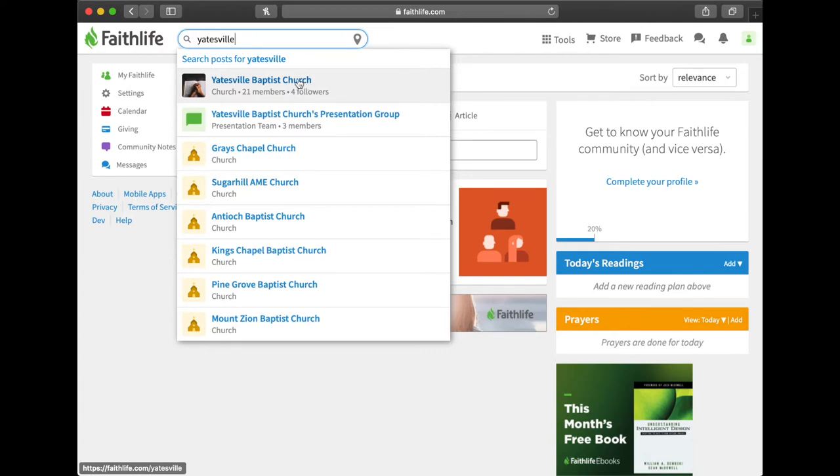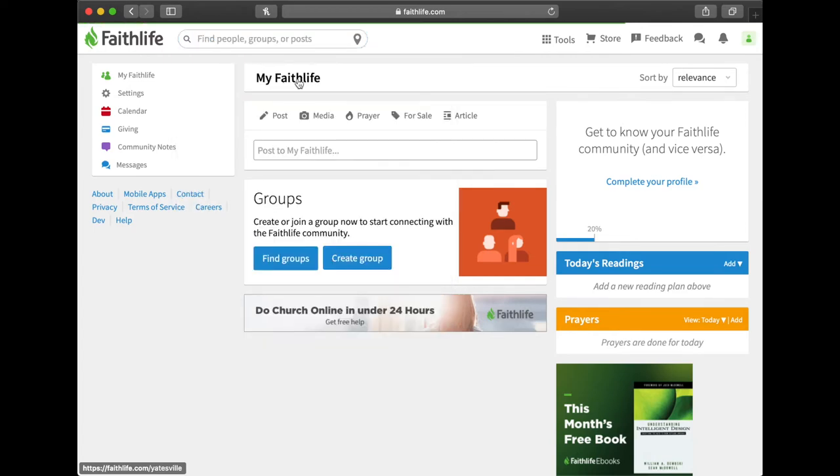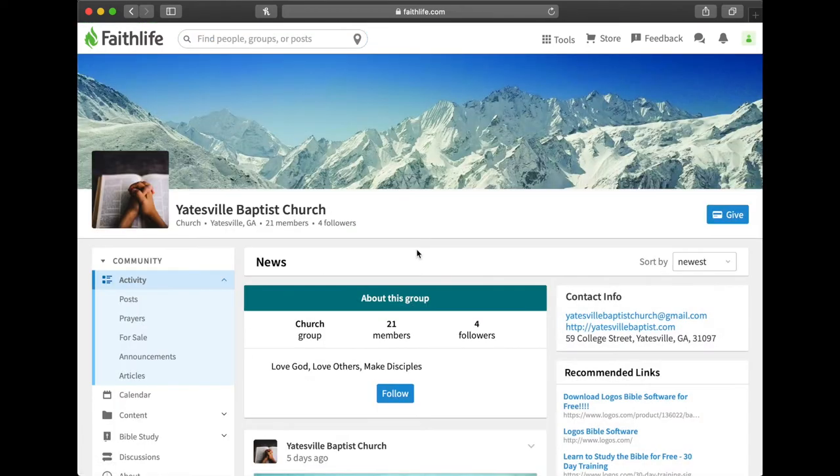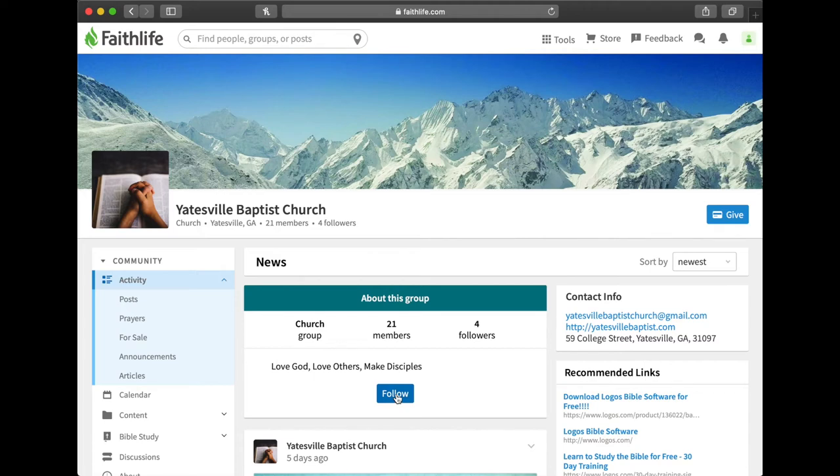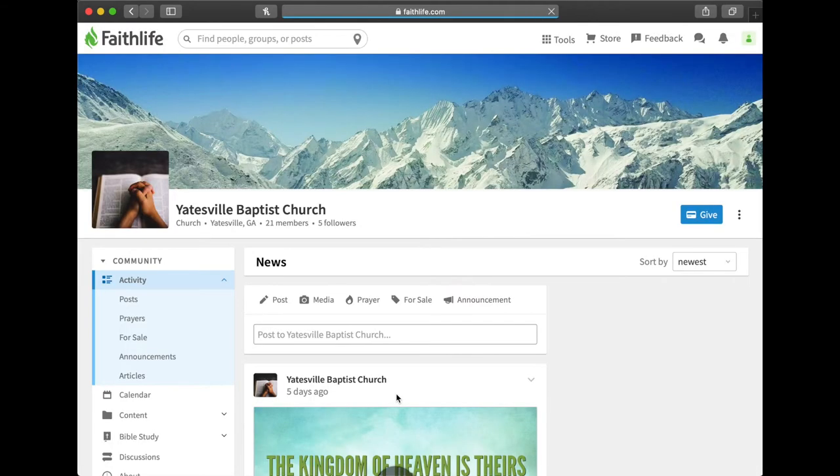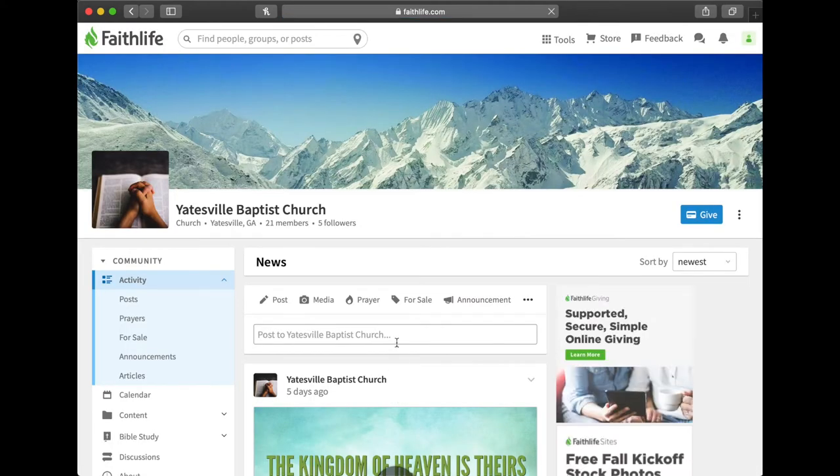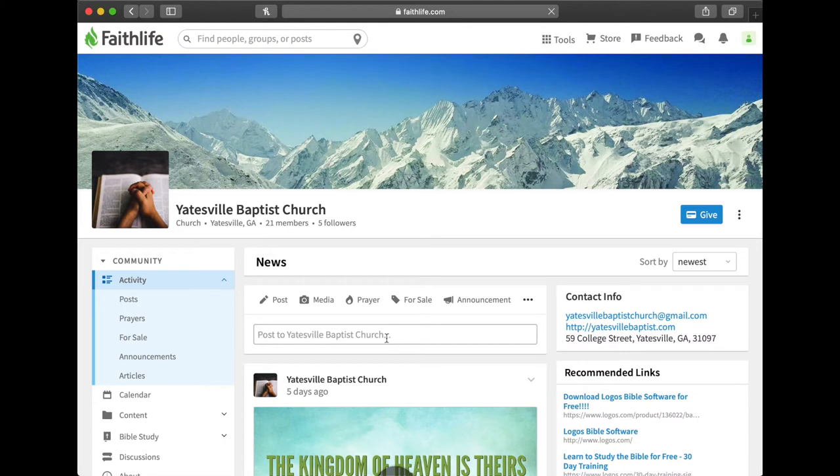You'll click that and this is how you're going to follow the church. Right here you'll see a blue button in the middle of the screen that says follow. So you'll click follow. After you click follow then you want to go find the prayer group.